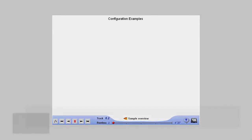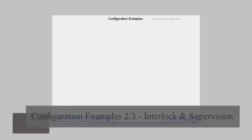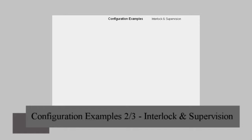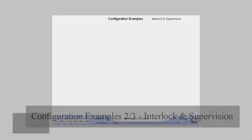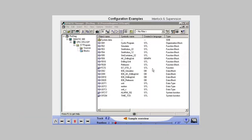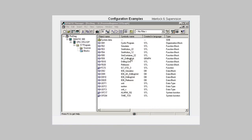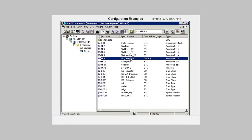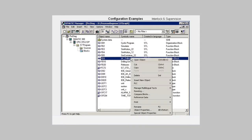The following example deals with the configuration of interlock monitoring and supervision monitoring in the S7 graph language. We open the block that contains the sequencer.